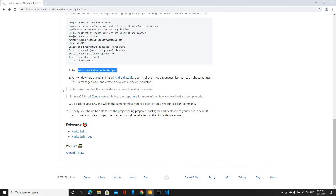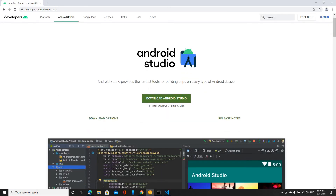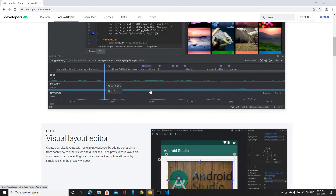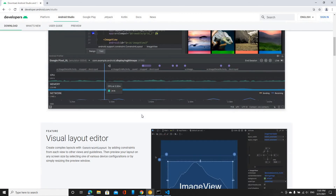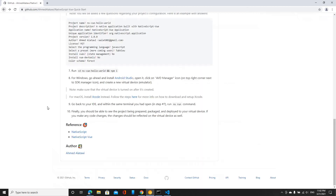After that's done, step number eight: if you're using Windows, you need to install Android Studio, and you need to install that to be able to create a virtual device, which you will need to run your code on eventually. I already installed it, but I'm going to click on it to show how that looks. Downloading it is pretty straightforward, and I've been using it for a while now.